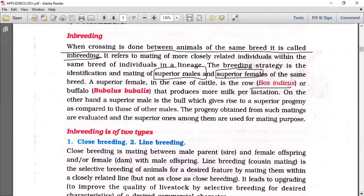The progeny obtained from such matings are evaluated, and the superior ones among them are used for further mating.